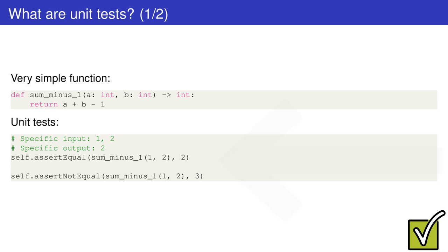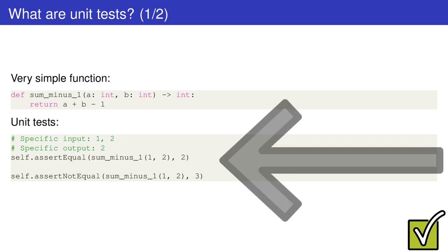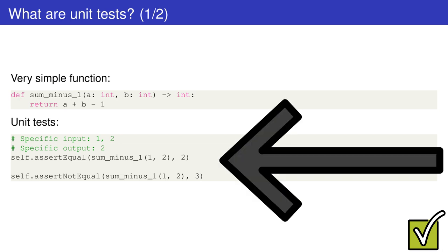They are pieces of code useful to know if a function or method conform to specific requirements, that is, to know if they work as expected. Given a specific input, a specific output must resolve.